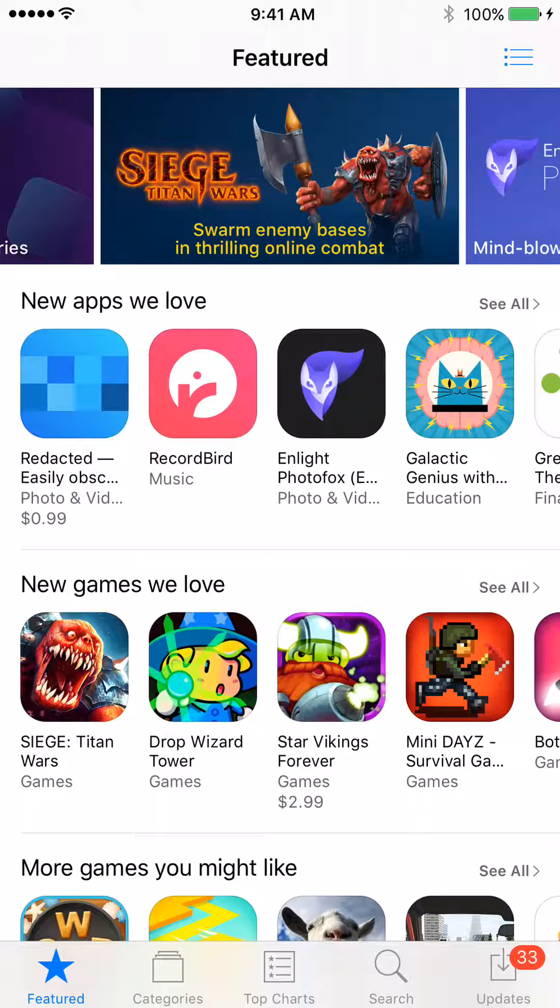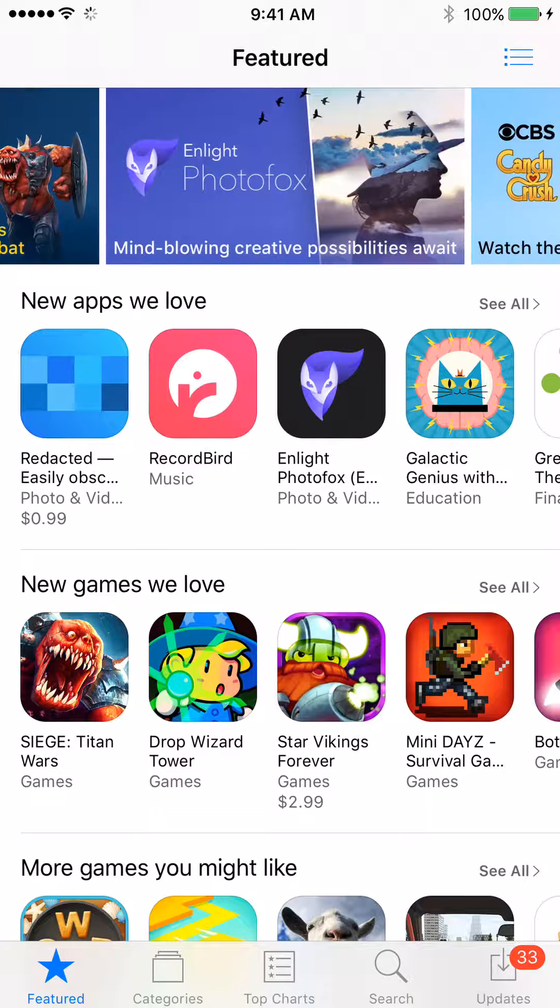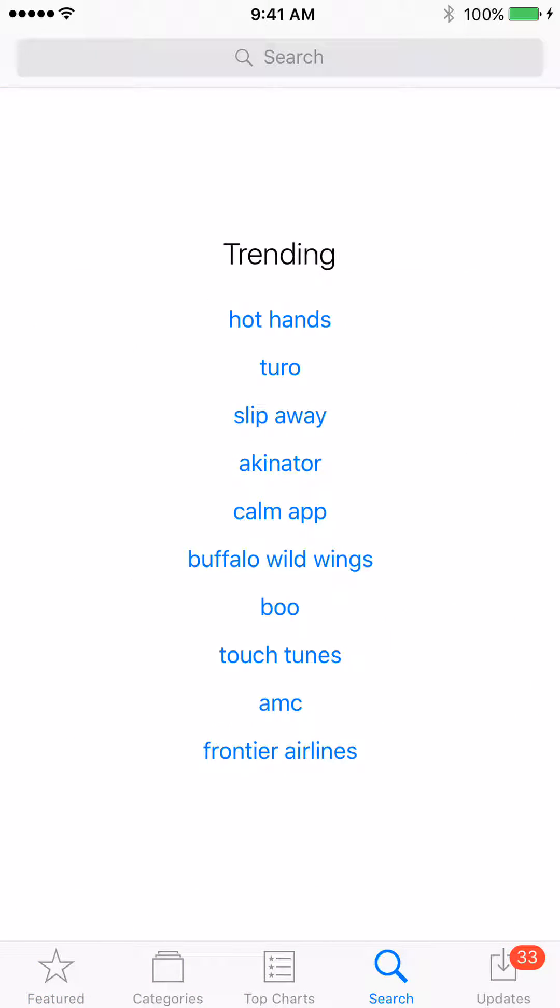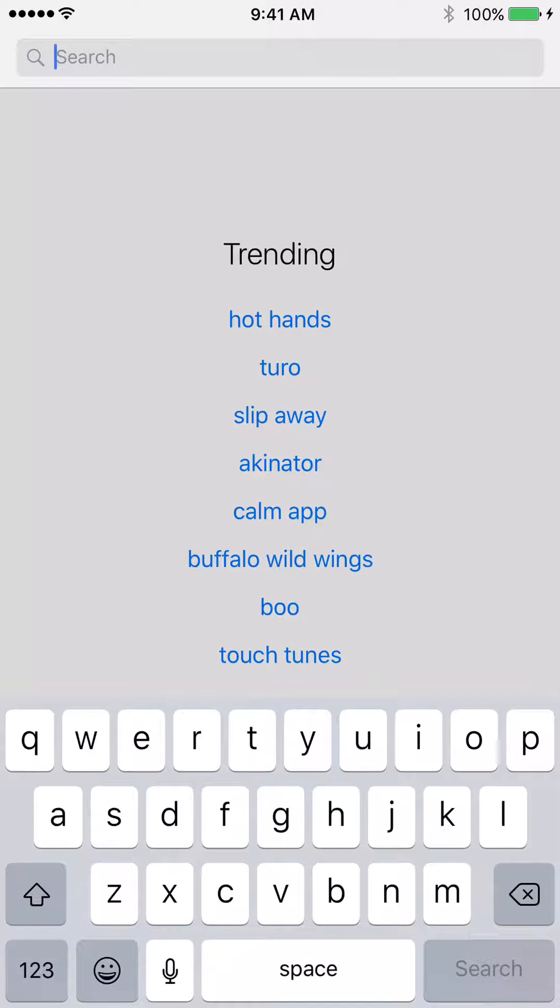Once you get into the store, you're going to go to the Search option at the bottom right with the magnifying glass. You want to go to the Search box at the top.